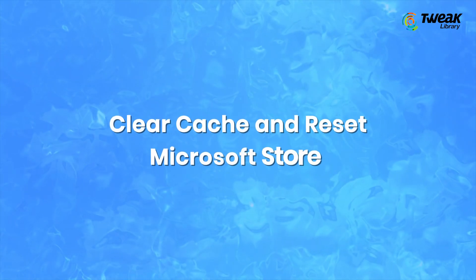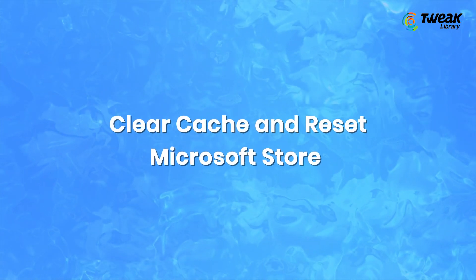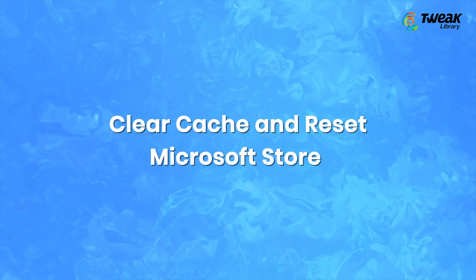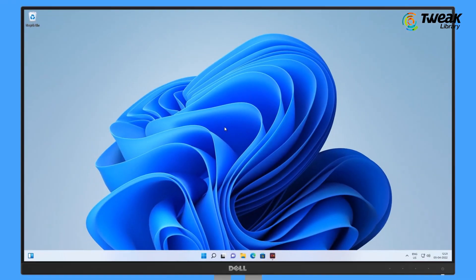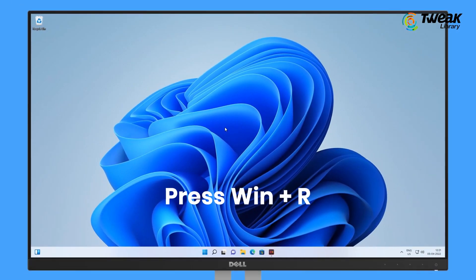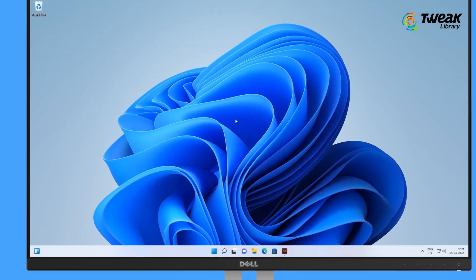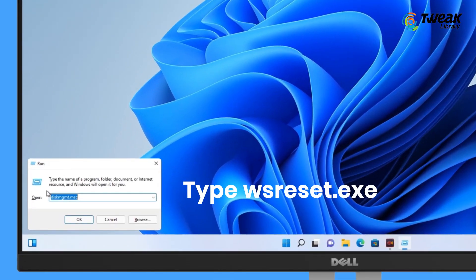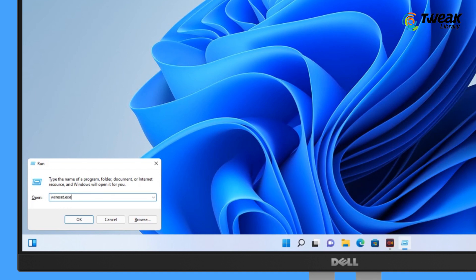Number one, you have to clear cache and reset Microsoft Store. For that, press Windows plus R keys and open the Run menu. Type wsreset.exe and click OK.